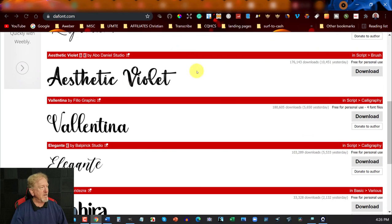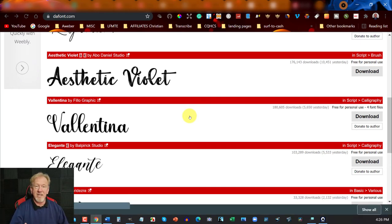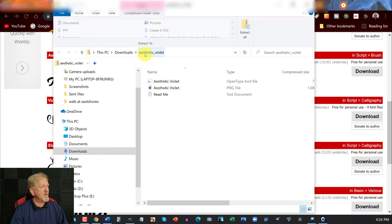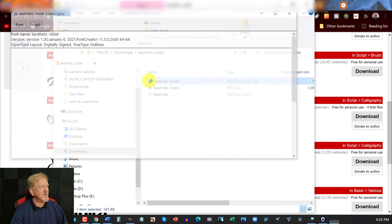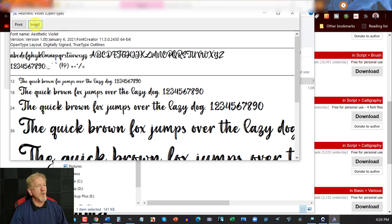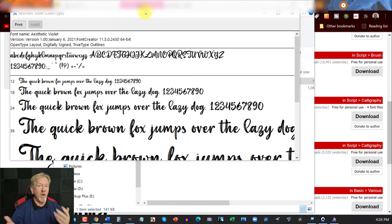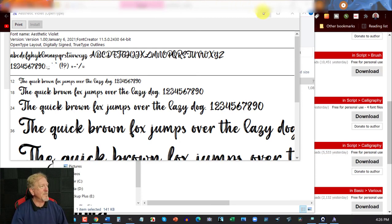Once it downloads, all you need to do is decompress it, then open the file with the little 'A' icon. You'll see options for Print and Install — all you have to do is click Install. What will happen is it will install that font onto all the things that require fonts: your Word document, your GIMP image manipulator, your Photoshop, or whatever program requires new fonts. It is as simple and as easy as that.